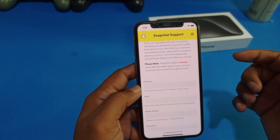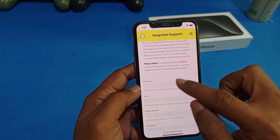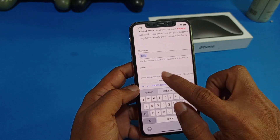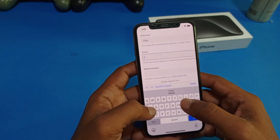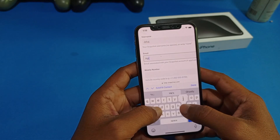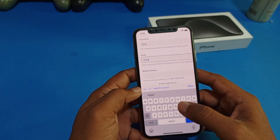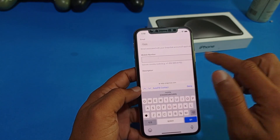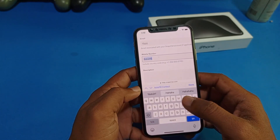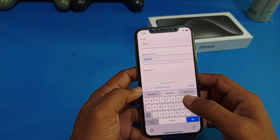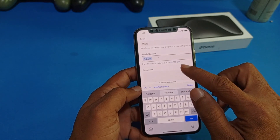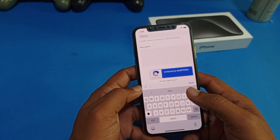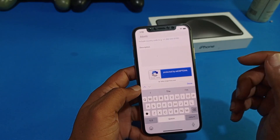Here you can see Snapchat support. Just simply tap on the username field and enter your username. Here you can see the email field — just simply enter the email associated with your Snapchat account. Then enter your mobile number with your country code.